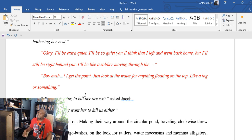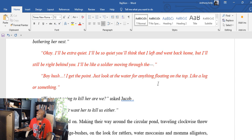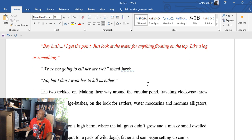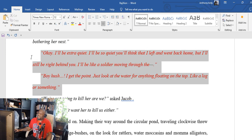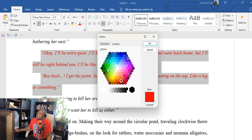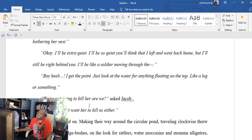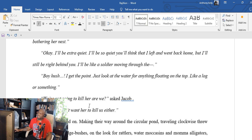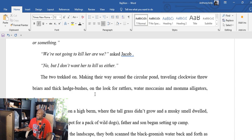'Daddy, those are—' 'Yep, now let's keep moving and keep your voice down before that mama come to see who's bothering her nest.' 'Okay. I'll be extra quiet. I'll be so quiet you'll think that I left and went back home, but I'll still be right behind you. I'll be like a soldier moving through the—' 'Boy, hush. I get the point. Just look at the water for anything floating on the top, like a log or something.' It's a struggle this morning, but I'm getting through it. Whatever it is you're trying to do, you're gonna have obstacles. You just gotta deal with it.